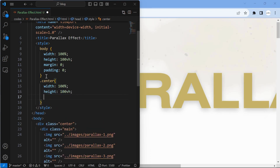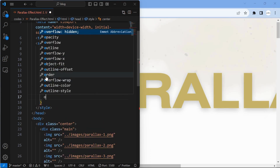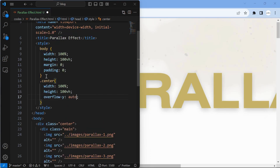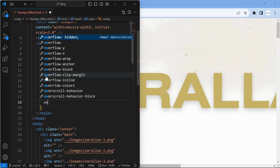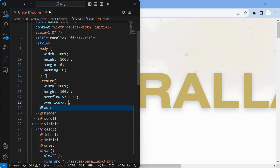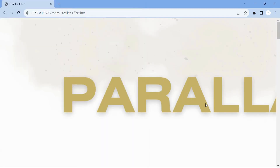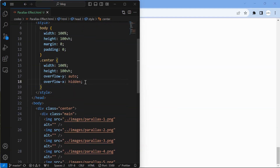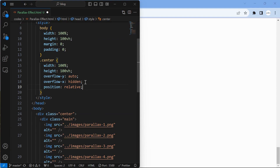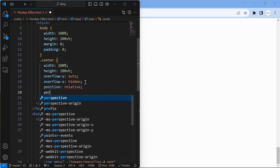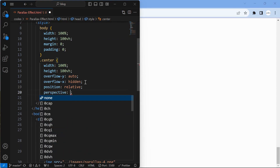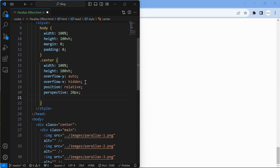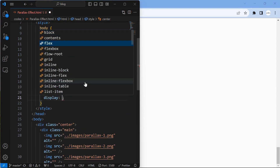Set the height of the center element to 100 view height and overflow-Y to auto, so that content after the 100 view height will be scrolled. Next, set the perspective to 20px, which will define the depth in the Z axis.